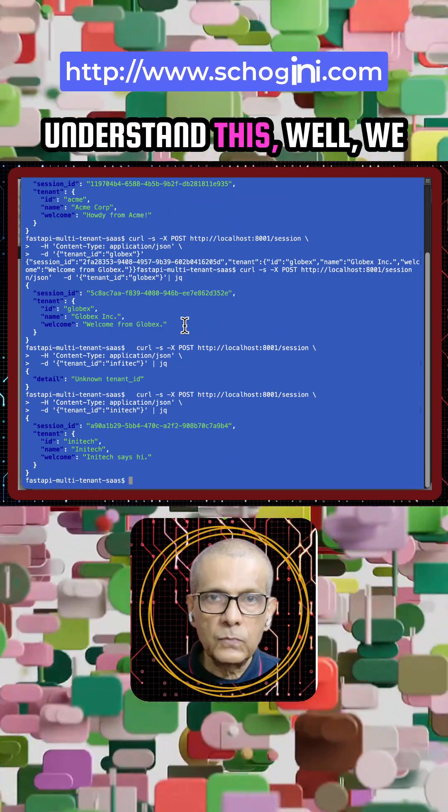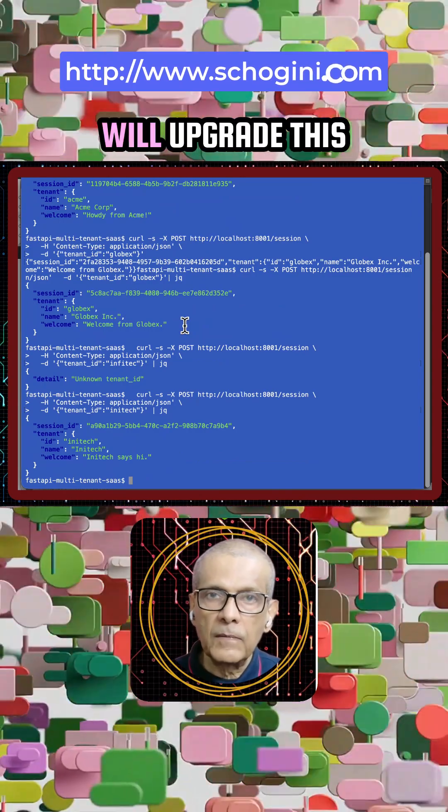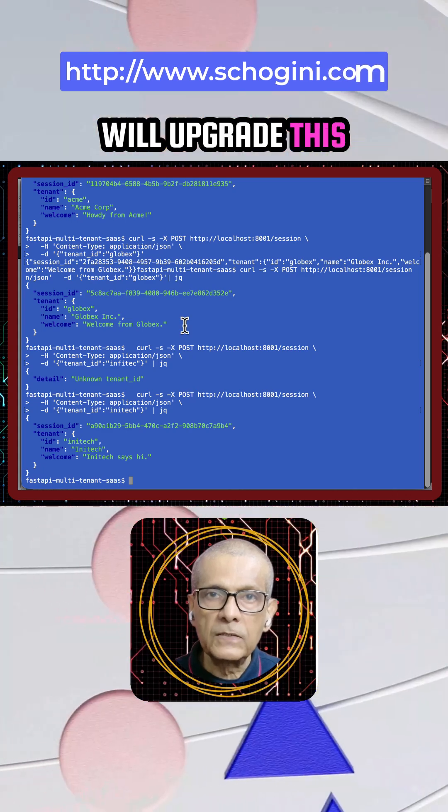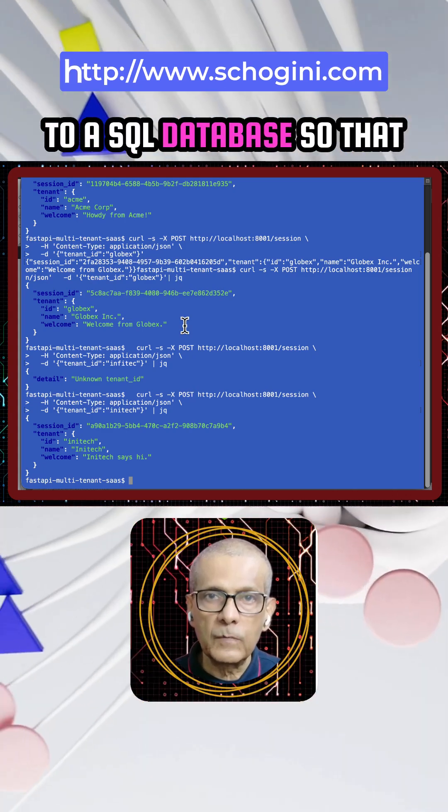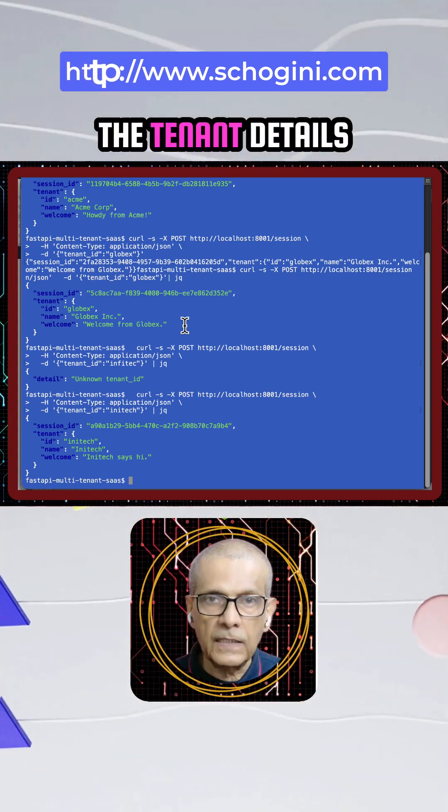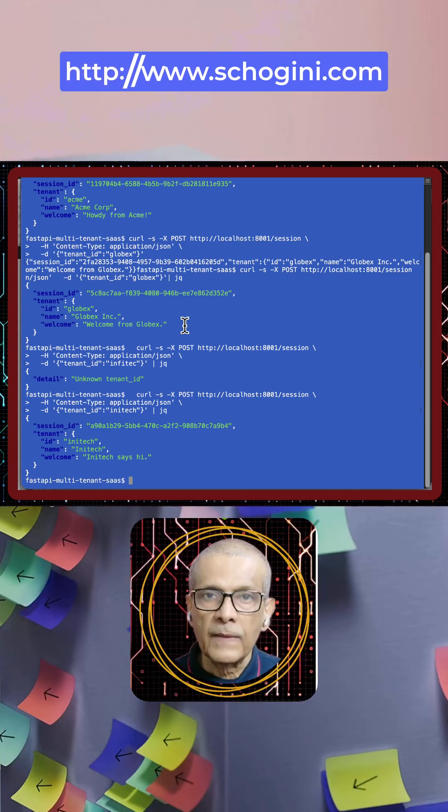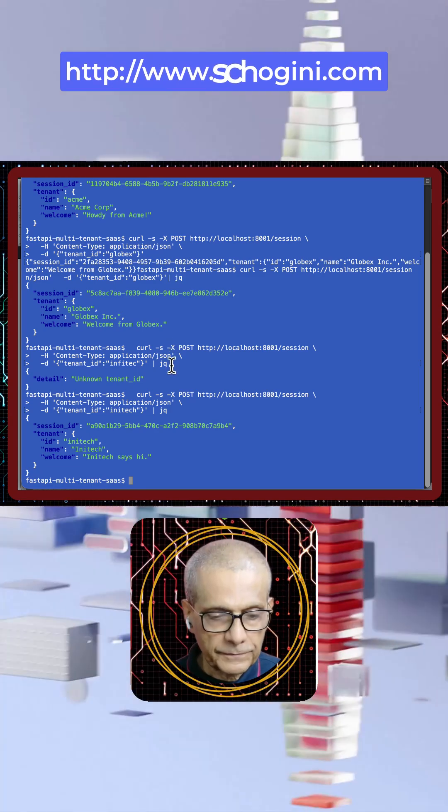Once we understand this well, we will upgrade this to a SQL database so that the tenant details come from the database.